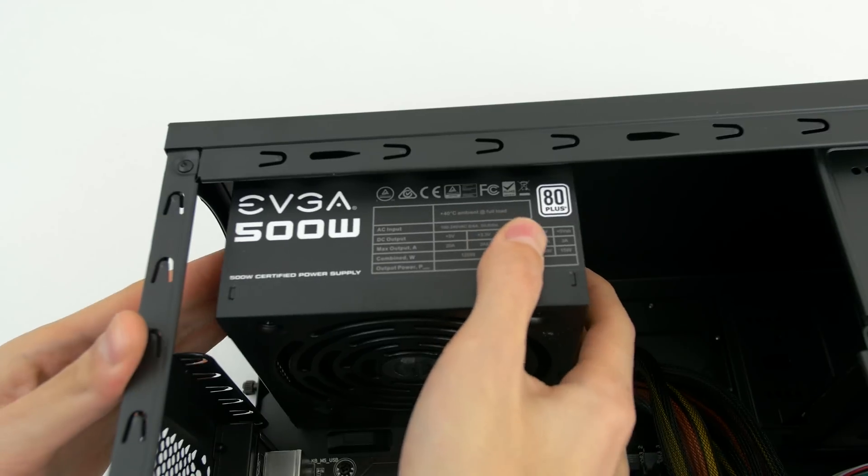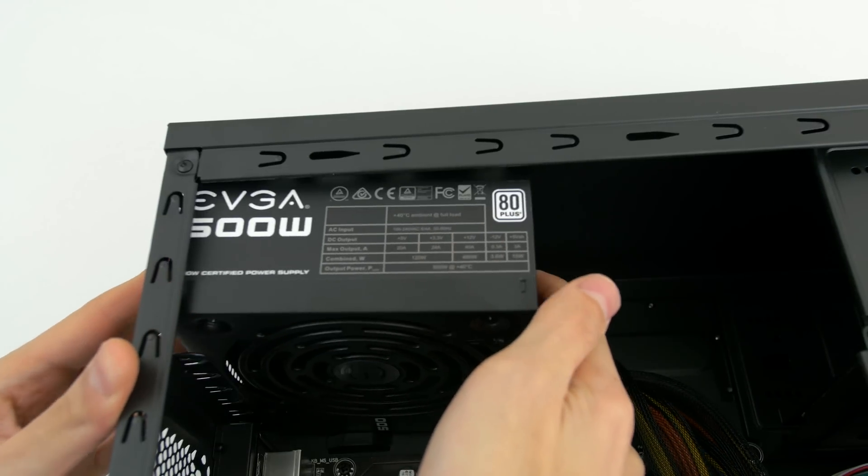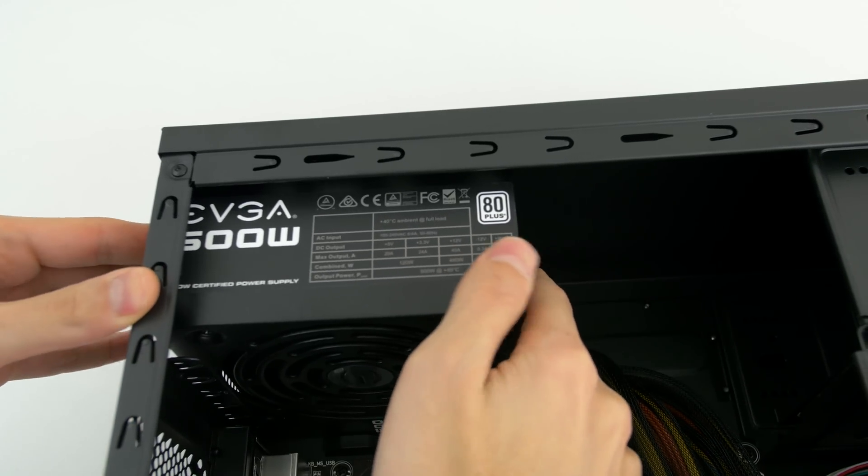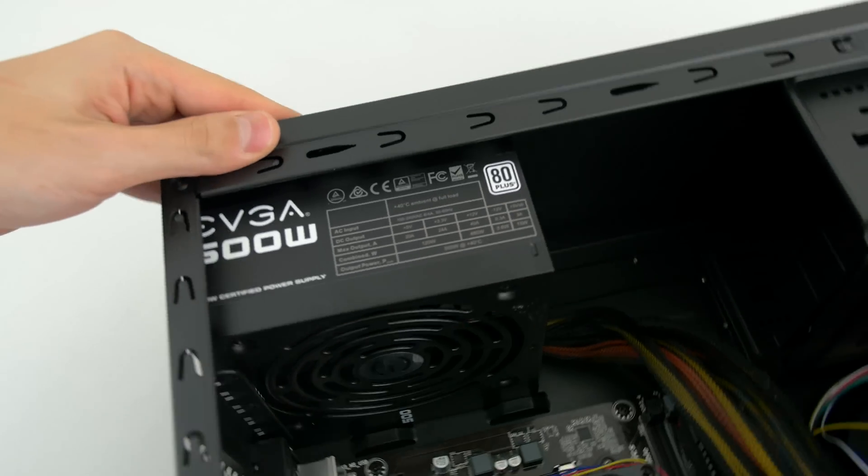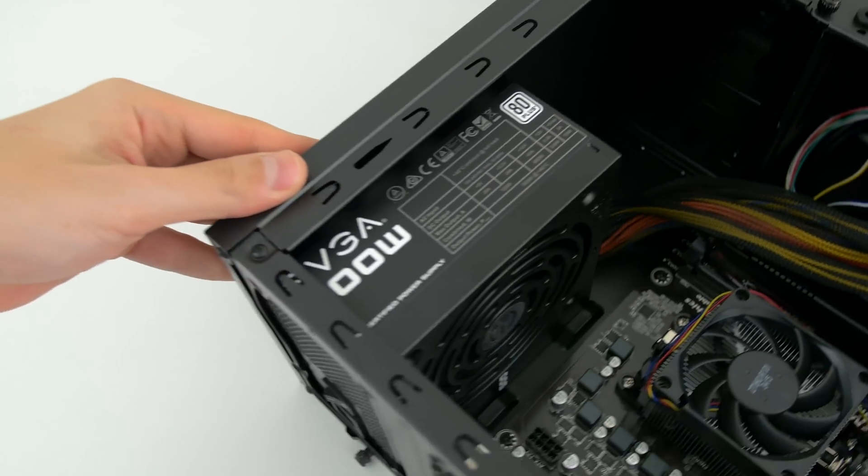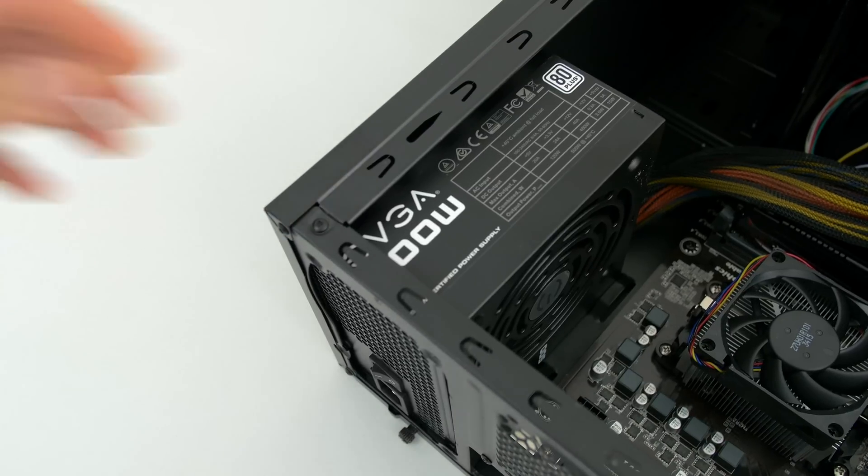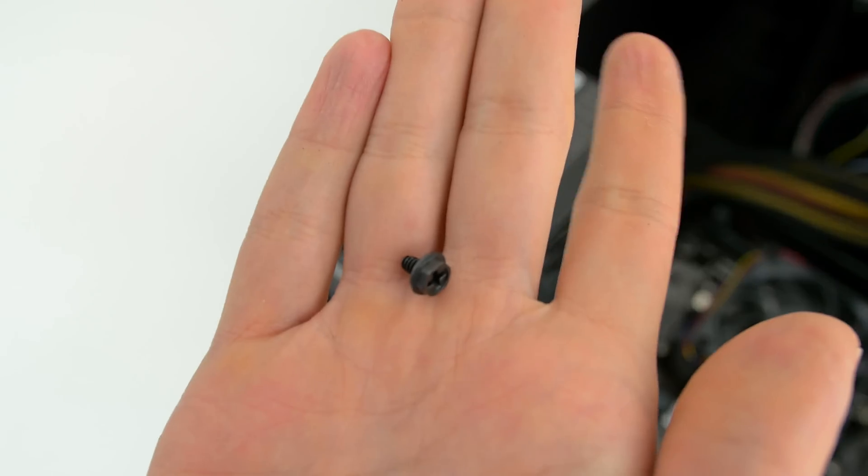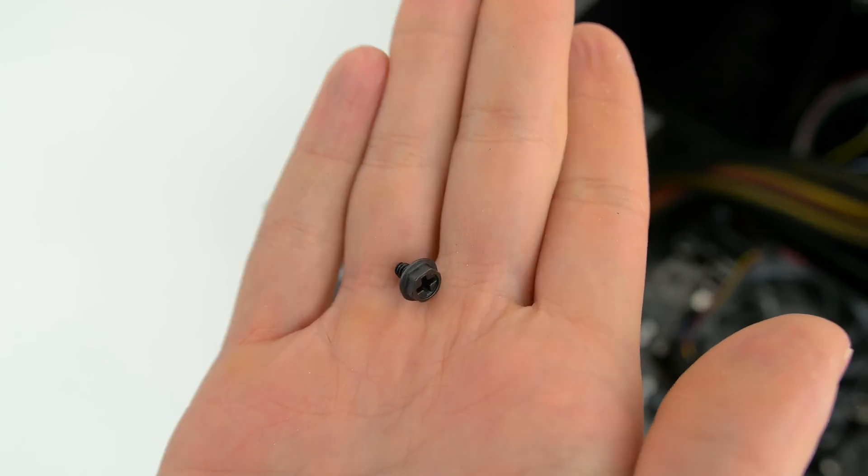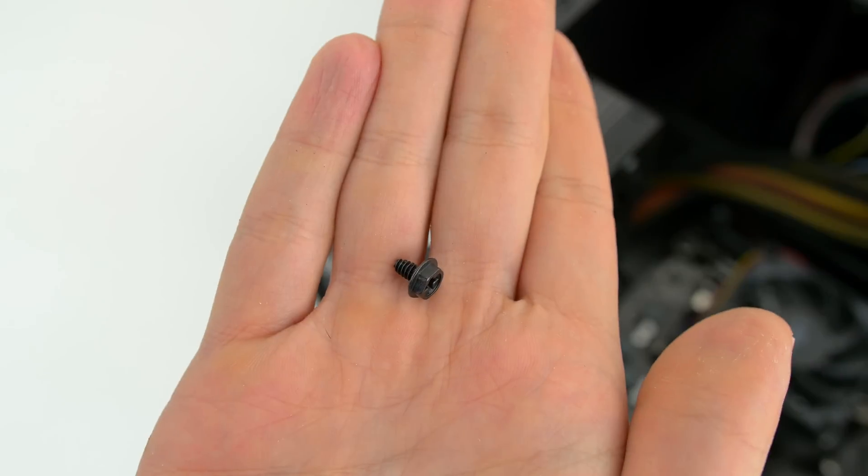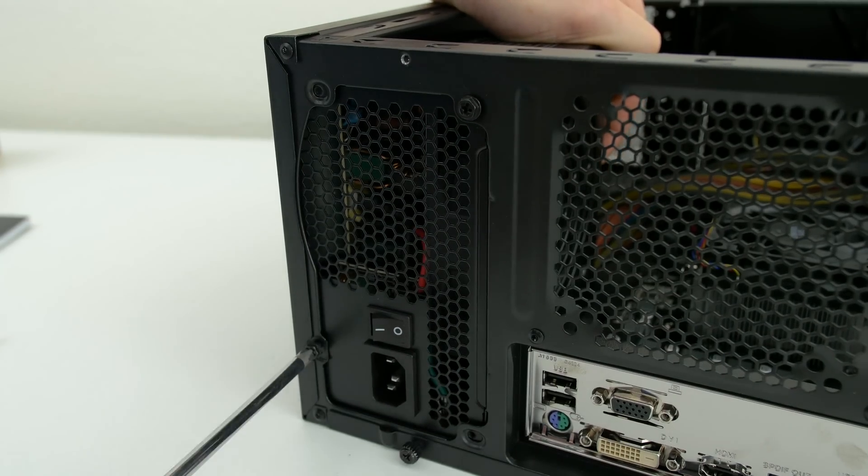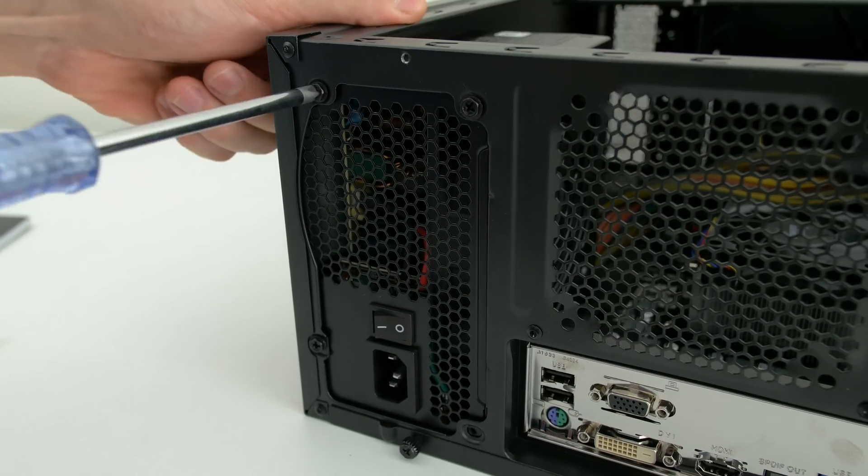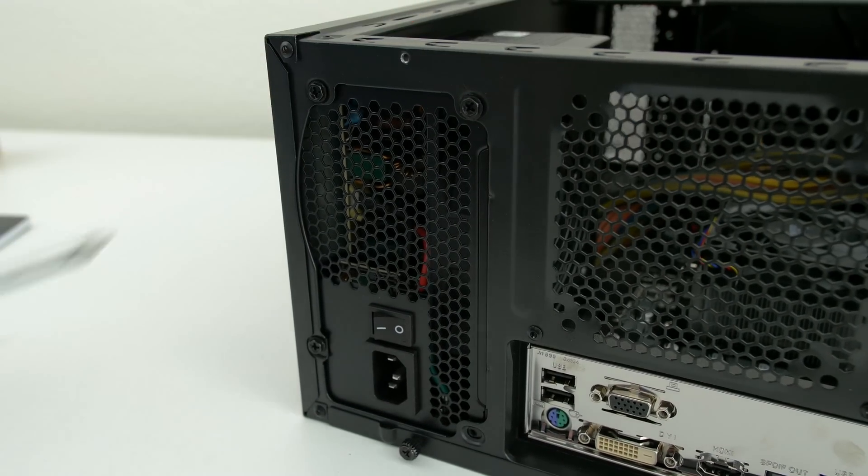Next up, it's time to install the power supply. Lay down your case and insert the power supply with the fan facing downwards on the top cutout of your case. You will need four of these to screw in your power supply. You can use your other hand to push the PSU against the case in order to align the holes if you want to.